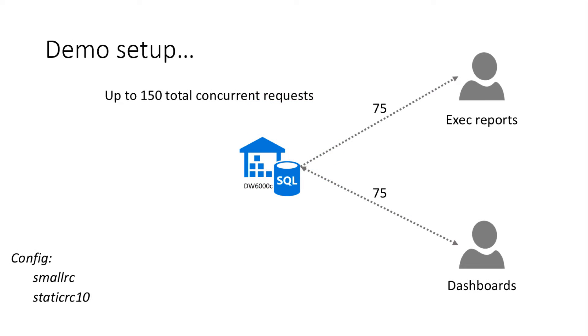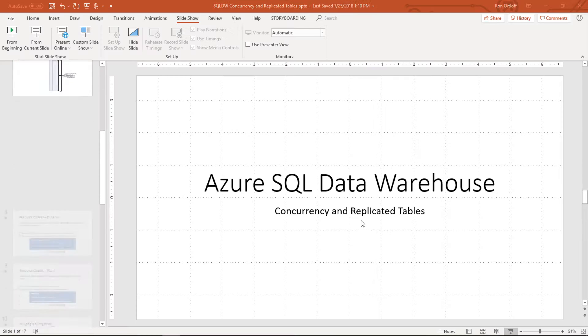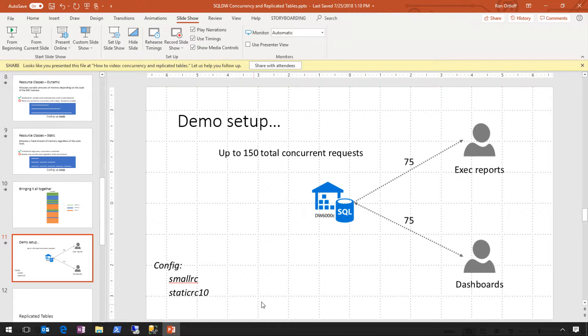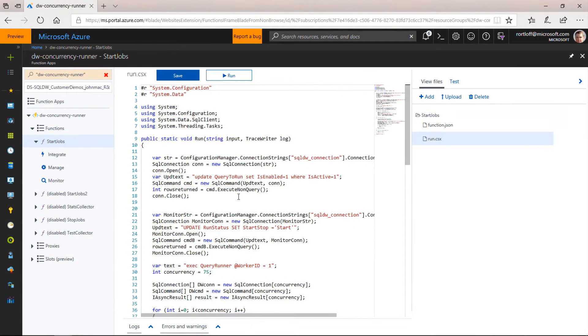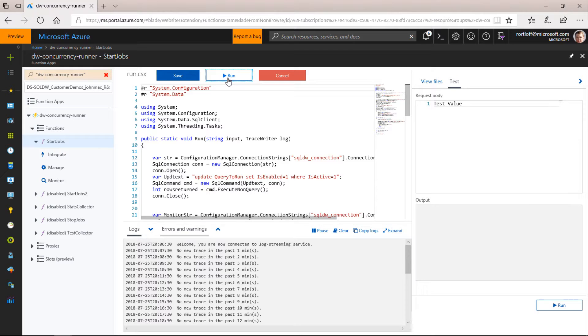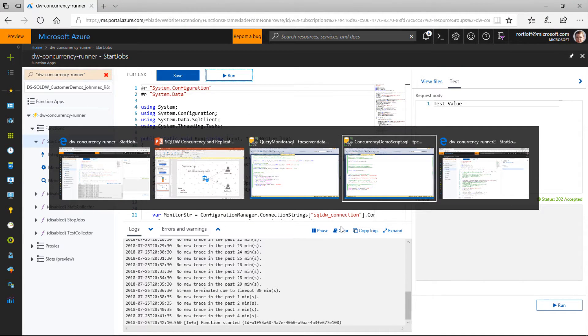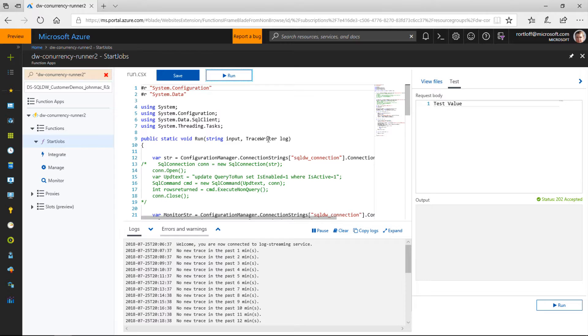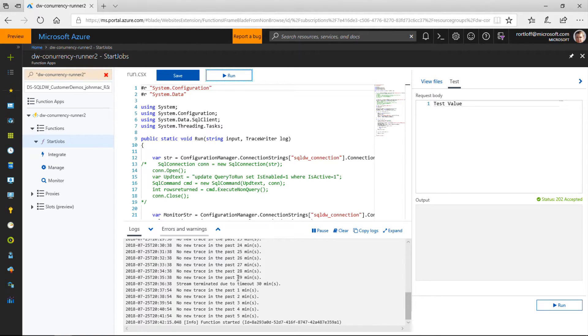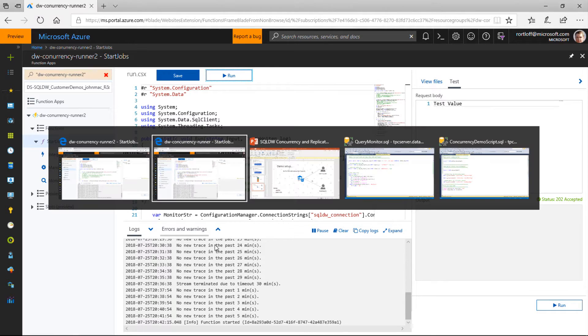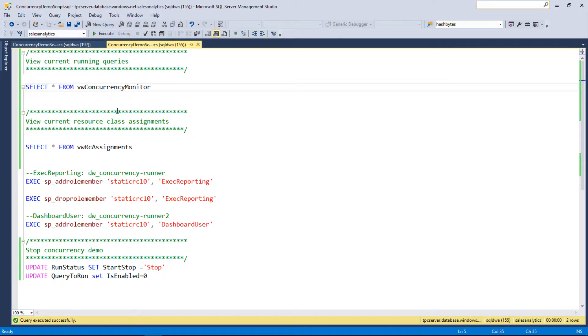So here I've got a quick demo. Let's go ahead and fire this up. Just to set up the demo a little bit, I've got two classes of users that I'm going to run here. Think of someone doing like exec reports and then also running dashboard queries. Each one of these audiences, these populations are going to submit 75 concurrent requests amongst them. To kind of prove the point here around how resource classes work, we're going to toggle between static RC10 and small RC. And we'll see how the system behaves and how things queue and that sort of thing. So I'm going to go ahead and fire up. I've got a couple Azure functions here. Kick these guys off.